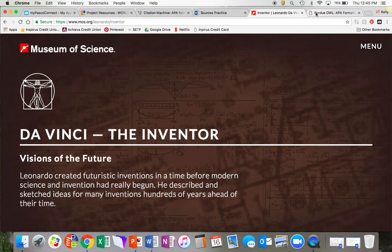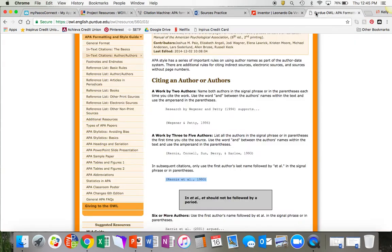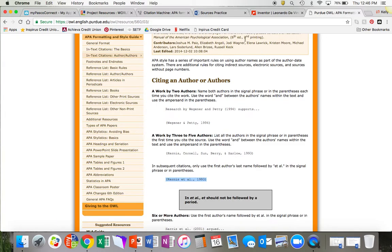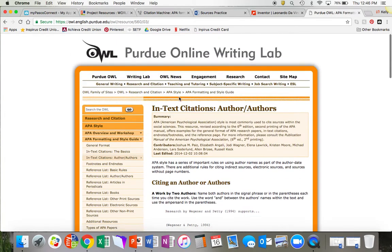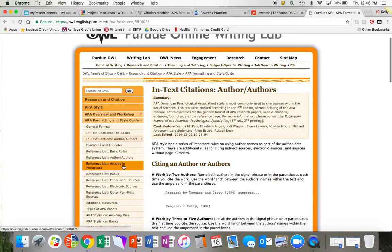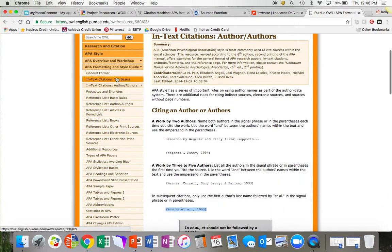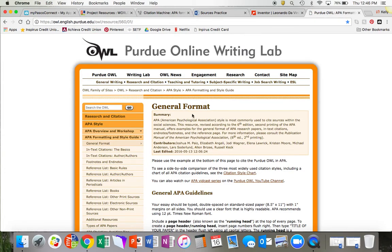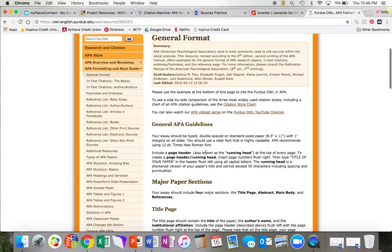If you have questions about APA format and want to know more about it, you can go to a website called the Purdue OWL. I've also placed a link to the Purdue OWL in the project resources page on my learning. You can view the Purdue OWL site and it will tell you absolutely everything you could ever want to know about APA citation and probably a lot more information than you really want to know.